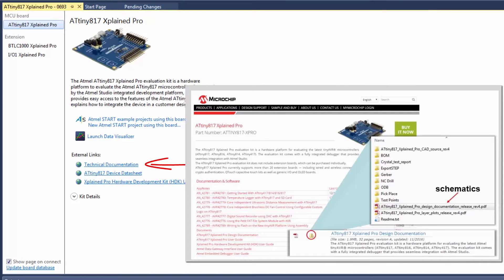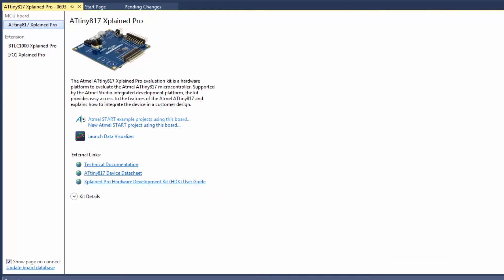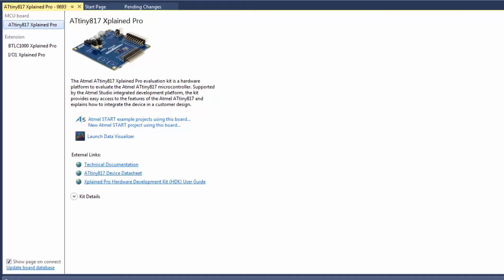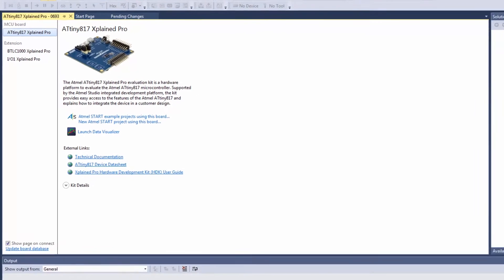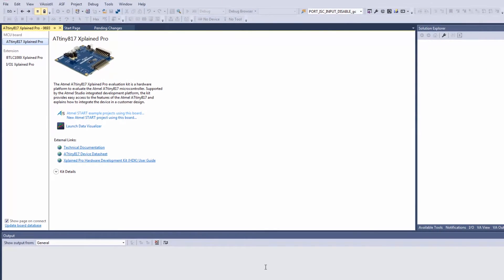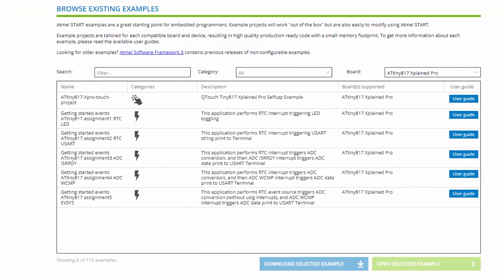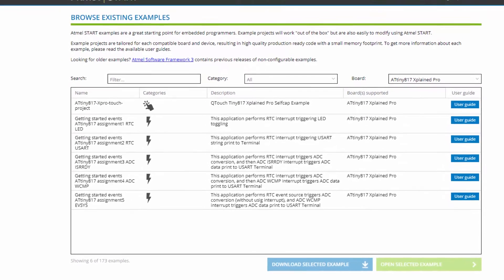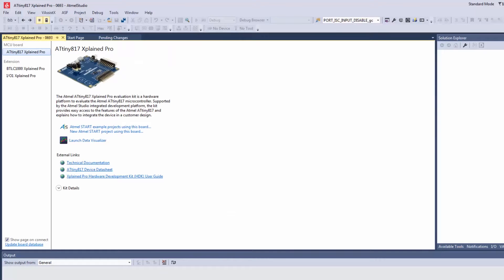Note here that we are able to create new Atmel Start example projects or create a new start project using this board. What this does is opens Atmel Start with a filter of the board and you can see the different projects available here.